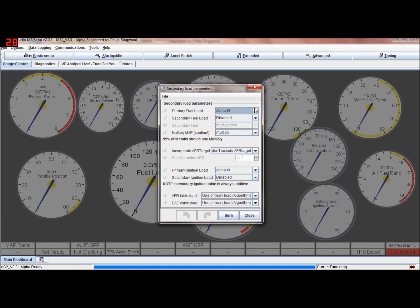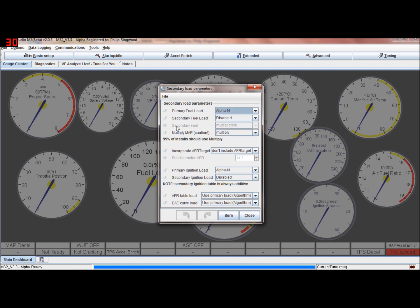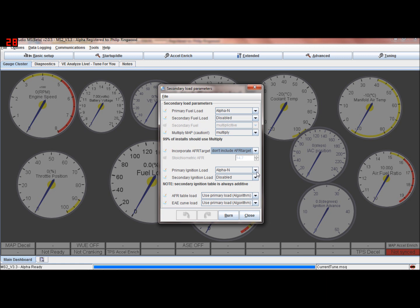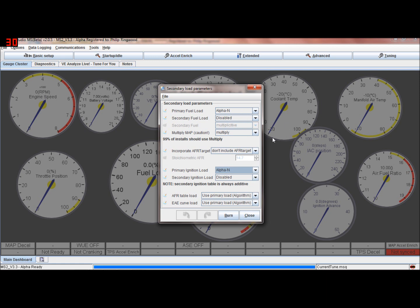More engine constants: this is where your speed density or alpha-n for fuel is set. Primary fuel load - always make sure that one's disabled. I don't incorporate the AFR but you can if you want to tune it that way. If you do change it once you've tuned it, you'll have to start again, so decide which way you want to go. Ignition load - this is your primary ignition load, either speed density or alpha-n. Keep these two the same, whichever way you choose. Secondary ignition load disabled, same with the AFR table or the enhanced acceleration enrichment - just use the primary load so you don't get confused.